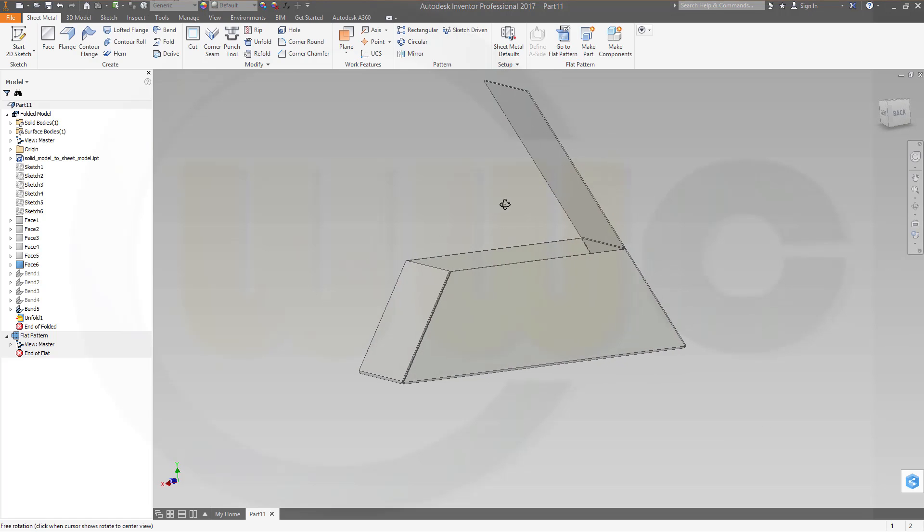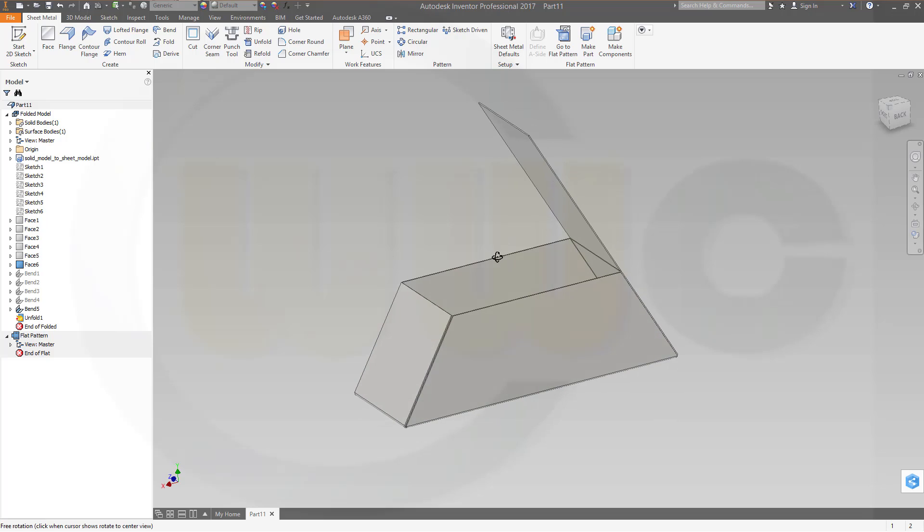If you want to see more Inventor sheet metal, give it a like down below, give me a nice comment. Thanks for watching, see you to the next one, bye bye.